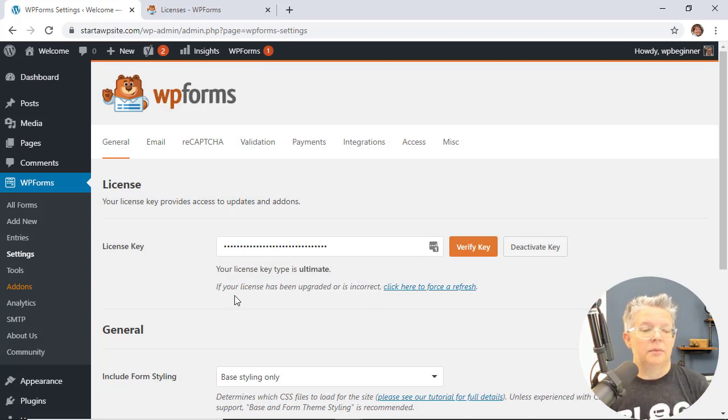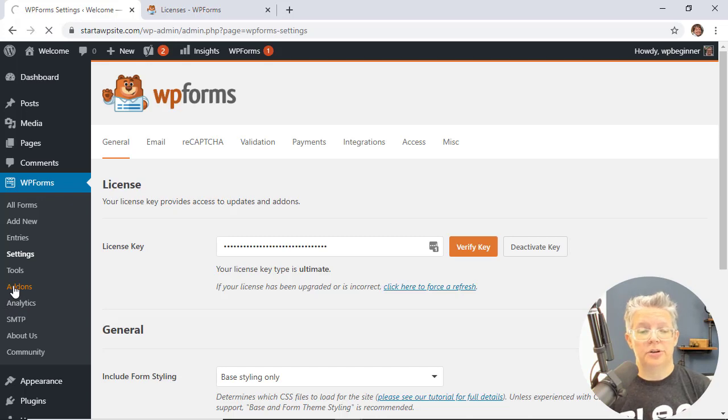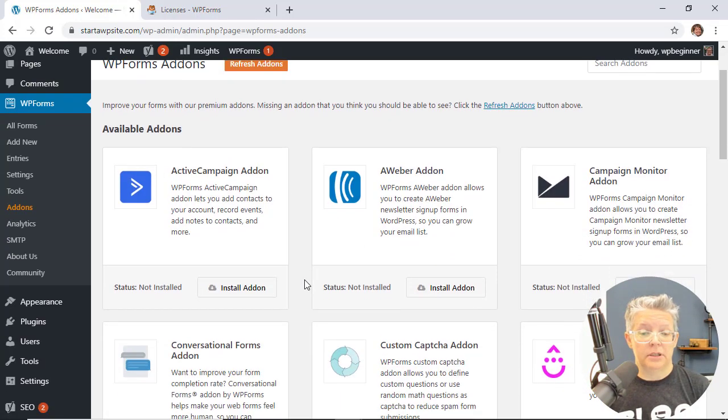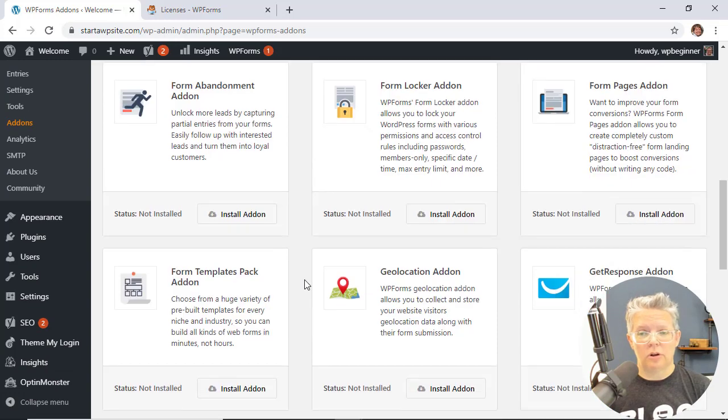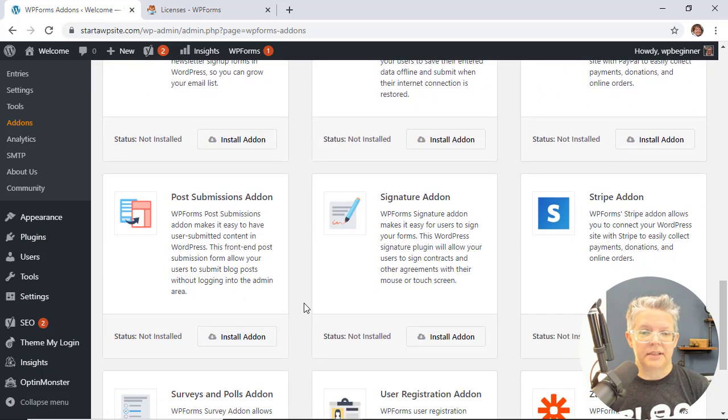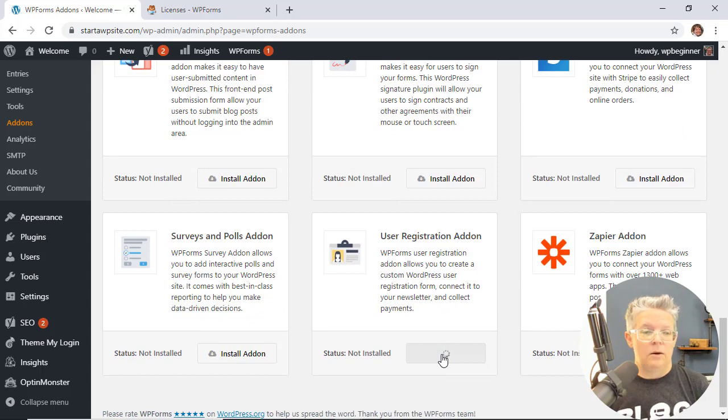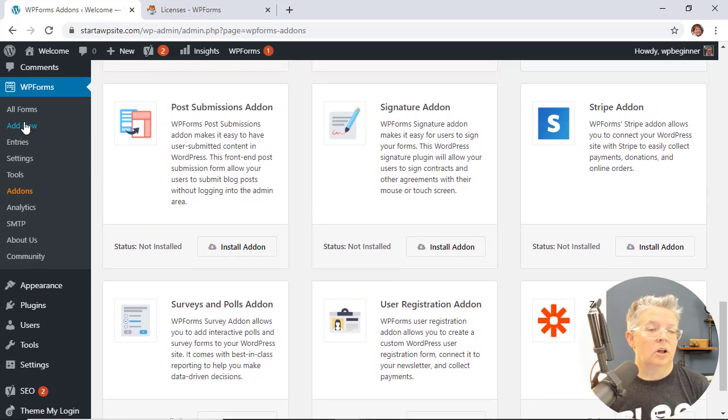Now that's been set up, we want to go to add-ons so we can add the user registration add-on that lets us create the login form. So coming over here there are all of these additional add-ons that you can use for your website. User registration, so we'll install that. Once that's installed we can create the login page.